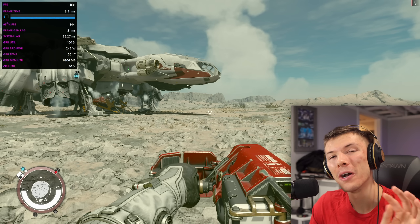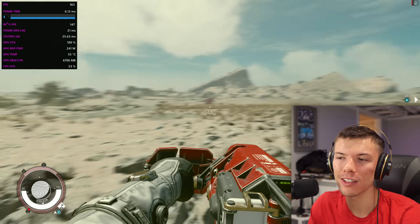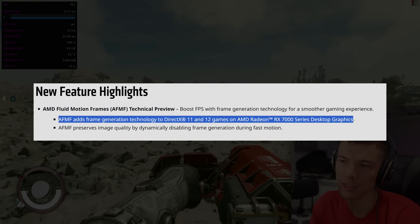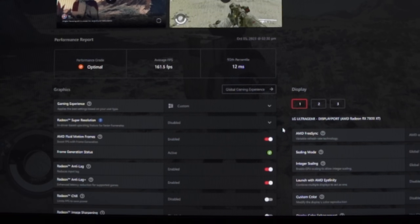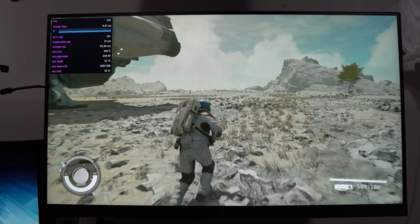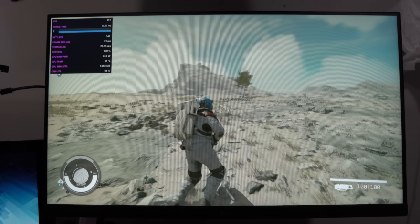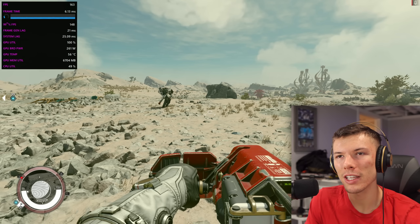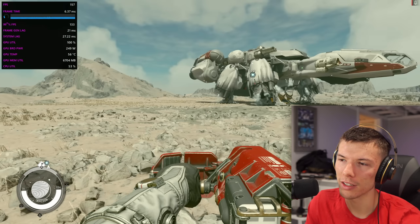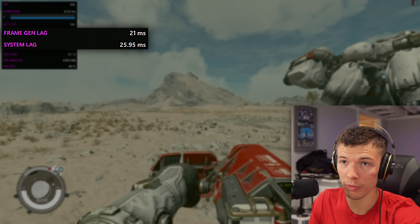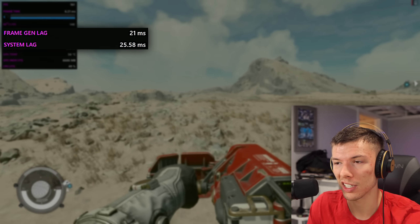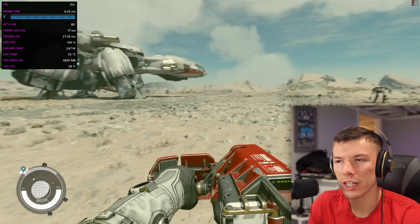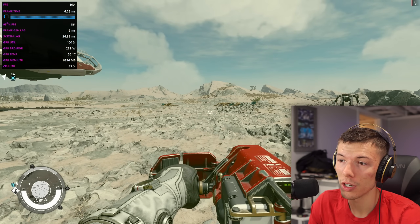What AFMF does is operate at the driver level on any 7000 series graphics card from AMD. You can flick a switch and it will use frame generation to perceivably double the frame rate in any DirectX 11 or DirectX 12 game. This does come at the cost of latency, just like any other frame generation technology — you can see in the top left corner that using frame generation adds about another 20 milliseconds of latency.